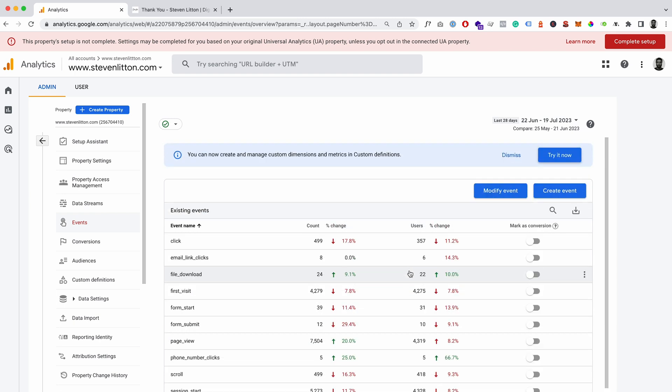So yeah, that's essentially it for that one. And in the next one we're going to have a look at potentially marking up buttons with classes and things like that to track events on that.